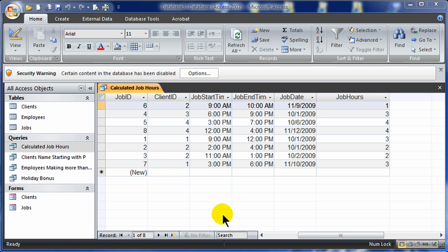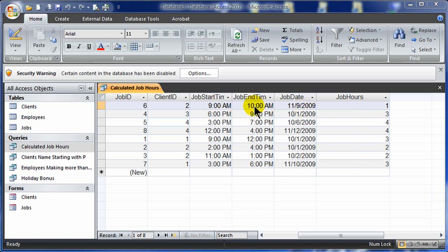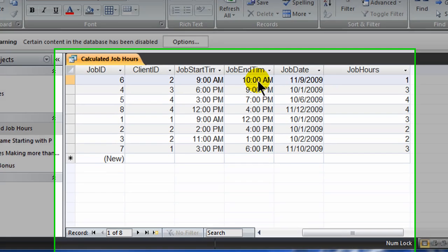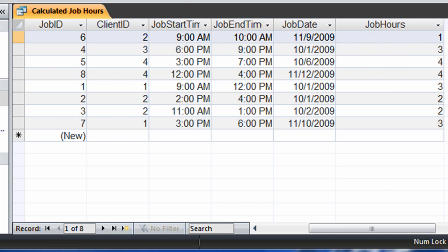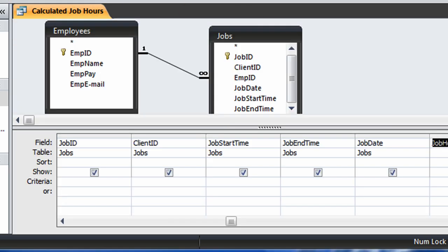Hi there. I just created the query, the calculated job hours query, which calculates the particular employees job hours based on their start time and end time for a particular job. I am going to create one more query that calculates job pay or technically we can do it here in the same one. In fact, I'll go ahead and modify this particular query.